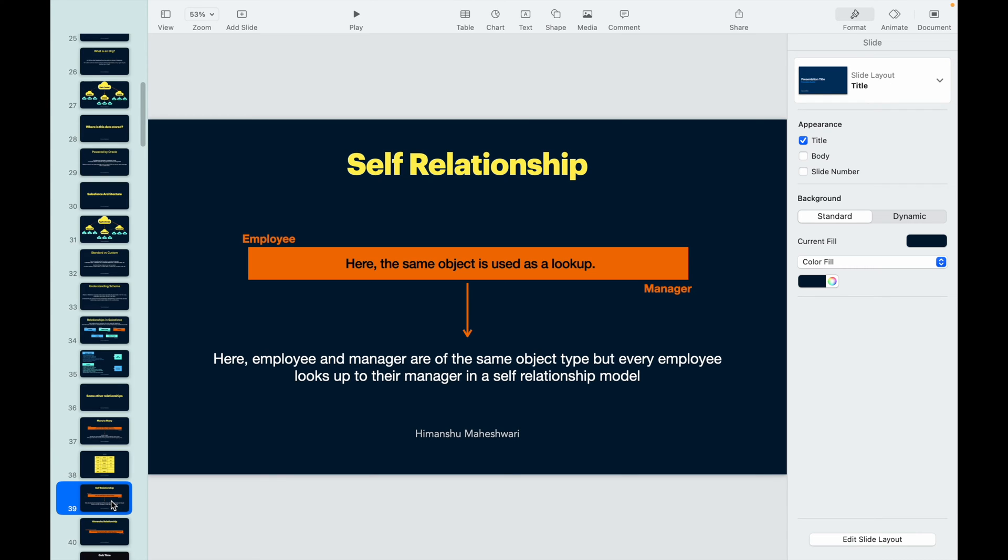Let's talk about self-relationship. Now what is a self-relationship? It's with yourself, right? That's correct. The thing is, the same object is involved and is used as a lookup in this relationship.